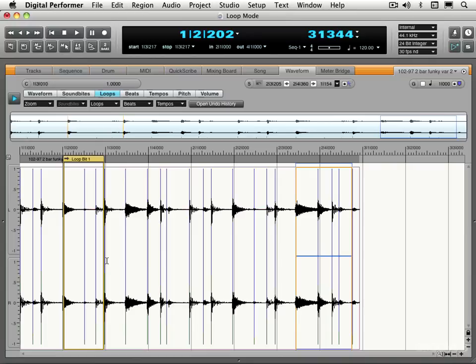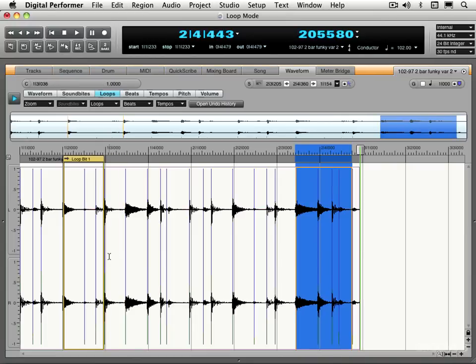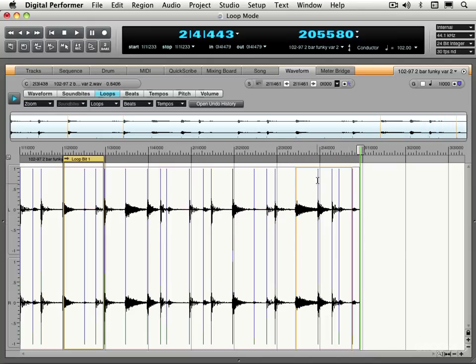Now I can trim the edges like we saw in the soundbytes window just by grabbing like that and it'll snap to the beats and I can override it with Command. But I'm going to leave it like that because I want this to be a kind of rhythmic loop where they snap together like that. And same thing for this one. It's sort of tied to the transients so it should work nicely.